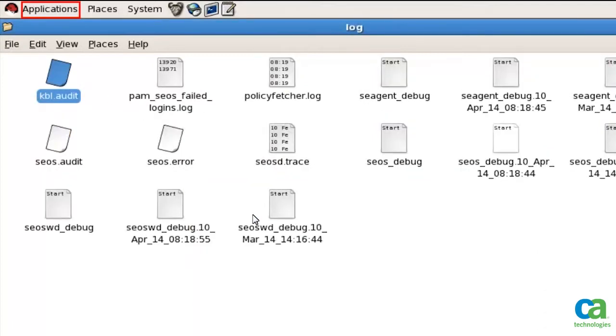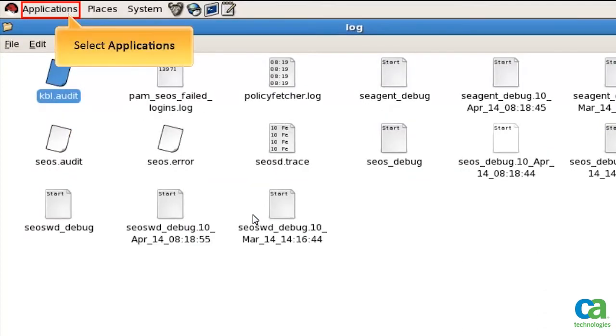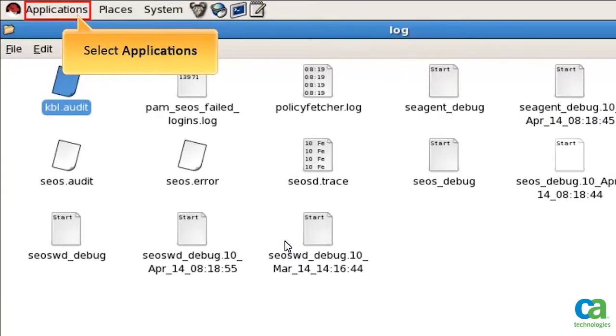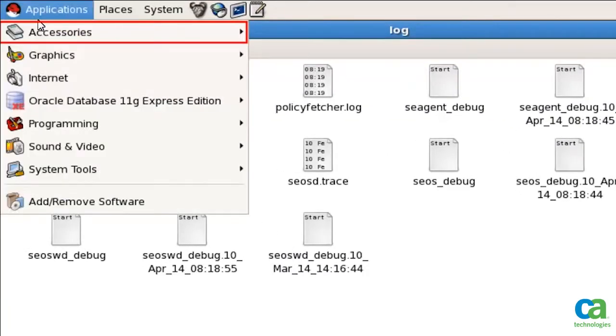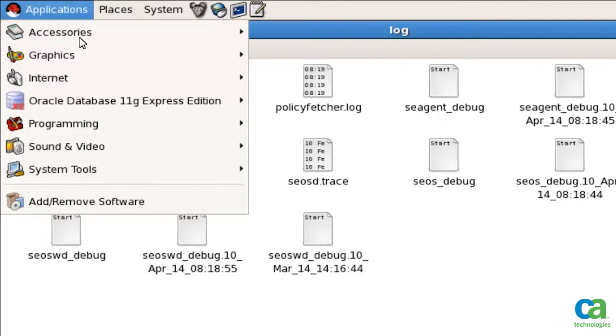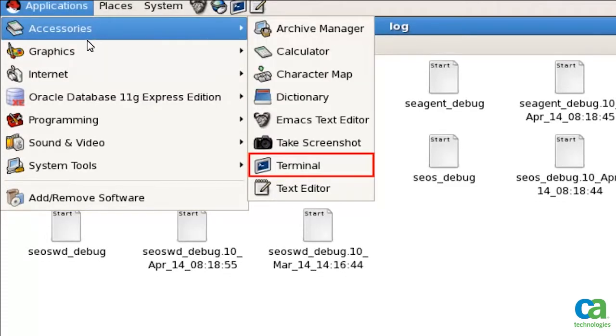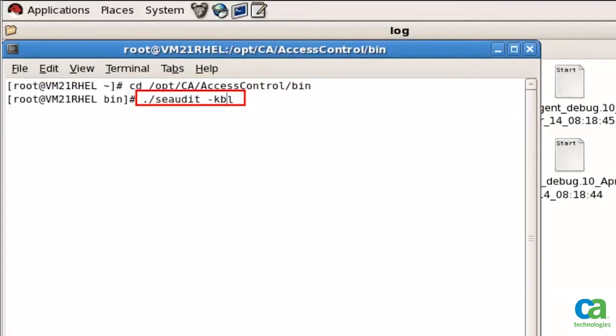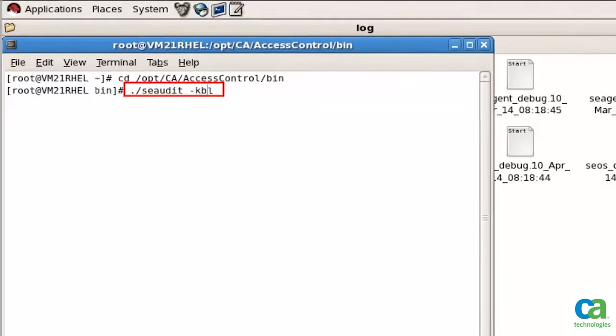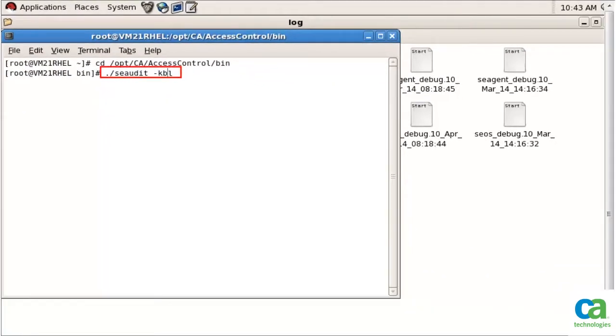To open the command line utility, click Applications, then select Accessories and finally select Terminal. We now need to use the seaudit utility which is located in the following location. To view the list of sessions recorded by CA Control Minder, type the following command and press Enter.